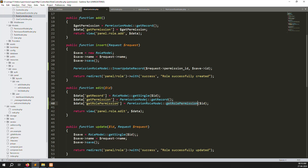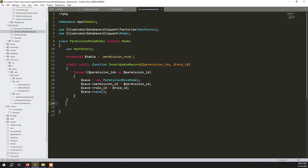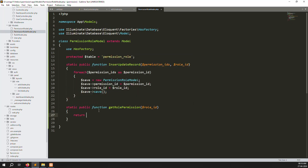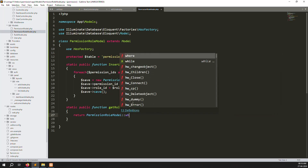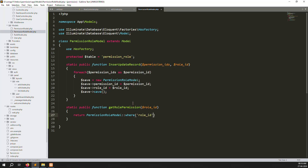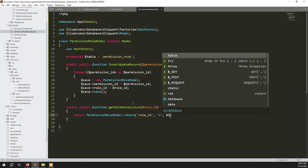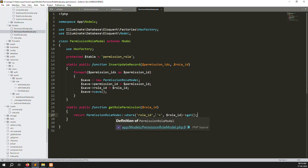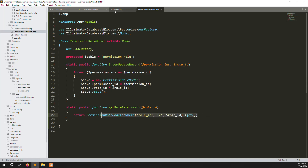Go back to the PermissionRole model and create a new static function accepting role_id as a parameter. Inside, return a query using the class name with a where clause: where role_id equals the passed role_id, then call get(). This returns all permission data associated with that role_id.